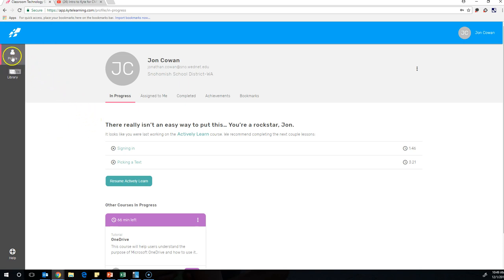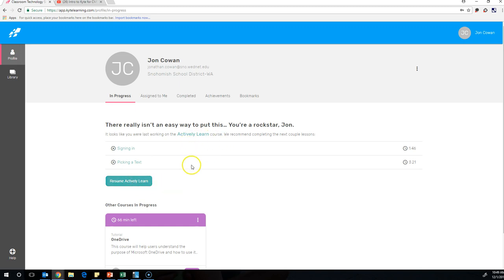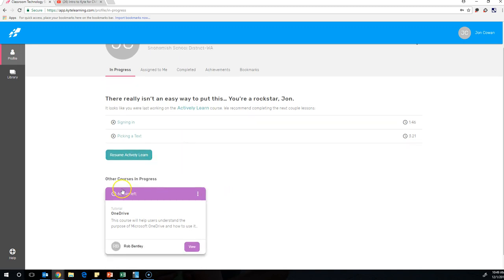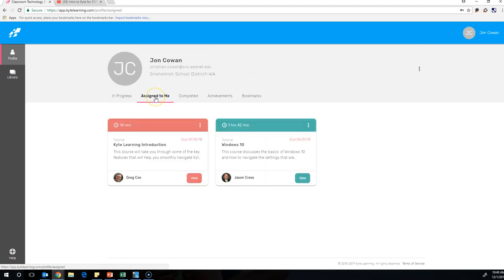Along here to the side, you can have these two different options, profile or library. If you start with your profile, you can see what you have been working on so far, if you started any courses. You can see other courses you may have in progress. You can also see courses that have been assigned to you.